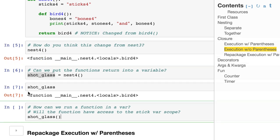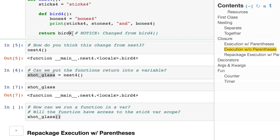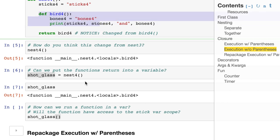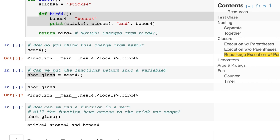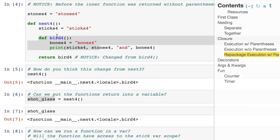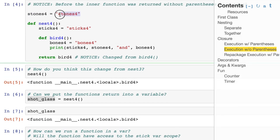Here's the question. When we take shot glass and we add the parentheses, is it the same as having the parentheses in here? Do you think it's going to actually execute this code? Surprise, surprise. It can. And it has access to sticks four, stones four, and bones four. So that means all of this stuff got packaged in here.